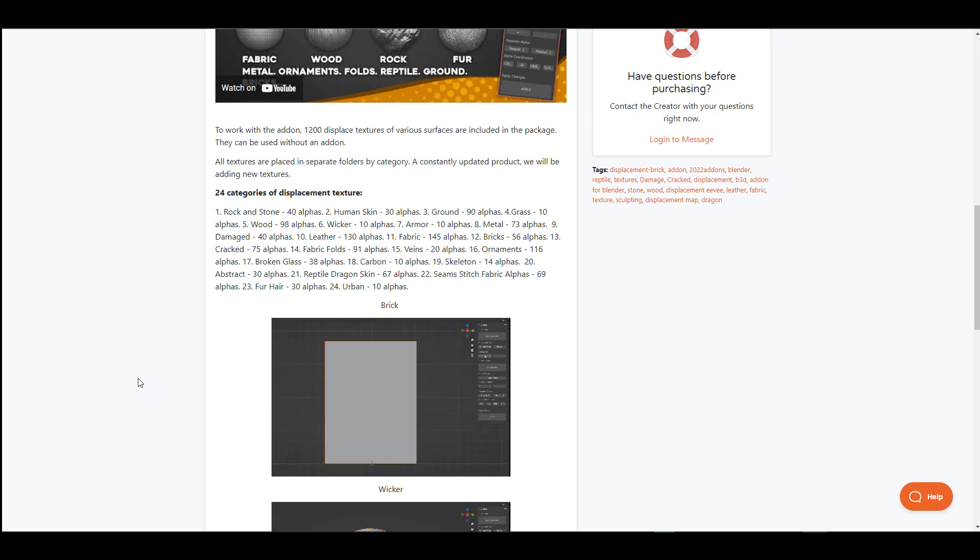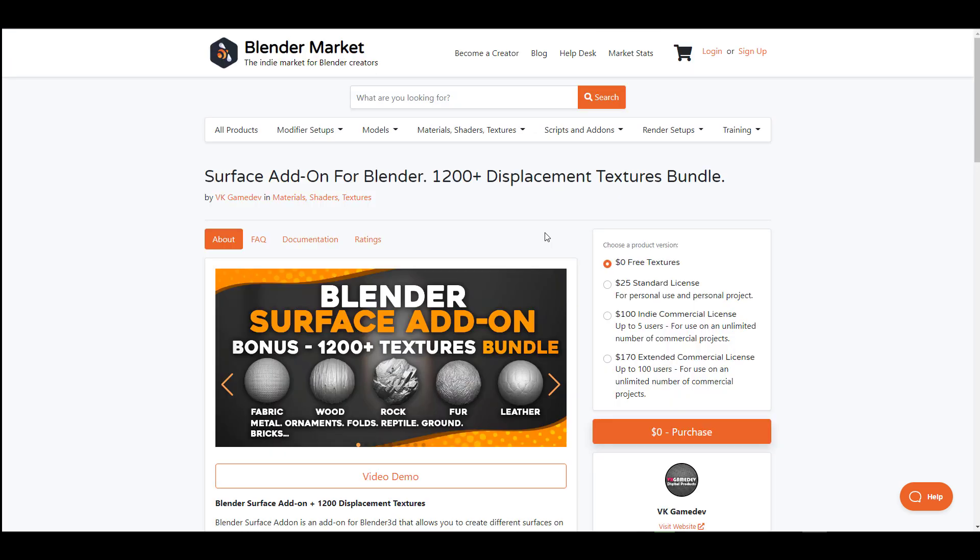From rock stones to broken glass, some alphas, some skeleton ornaments, fur and hair, bricks, metals and so much more, the Surface add-on for Blender just simply makes this work. At the same time, there is also a couple of free textures that you can get just in case you'd like to try this before you commit to purchase.